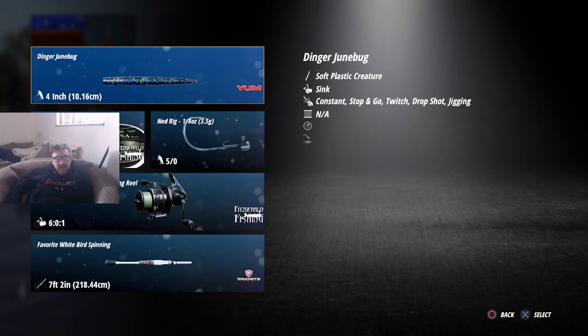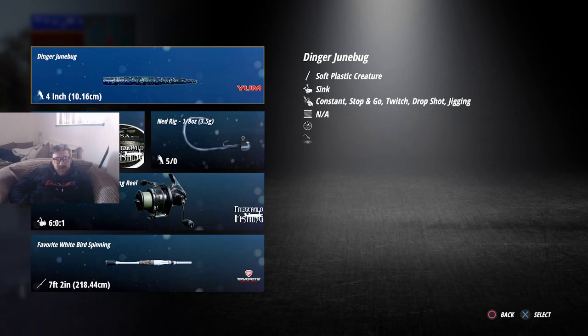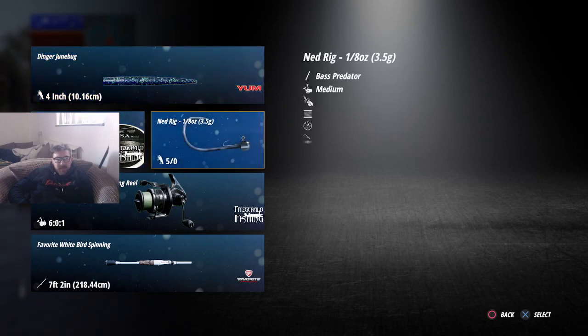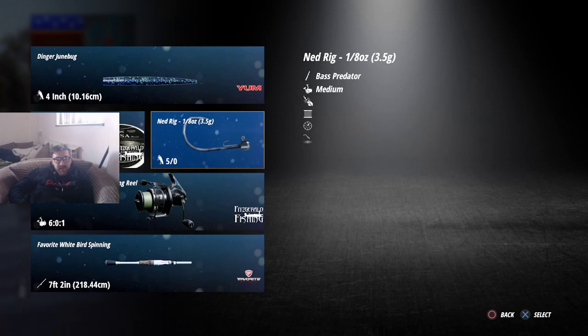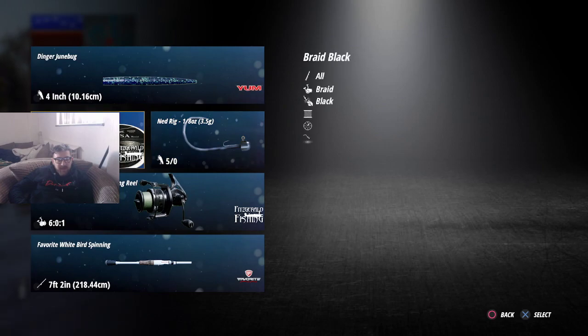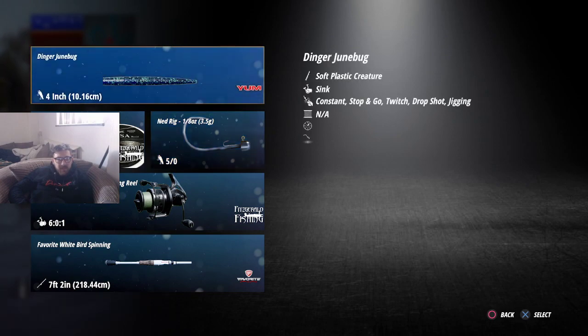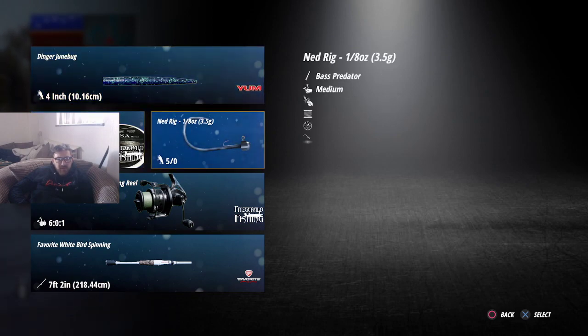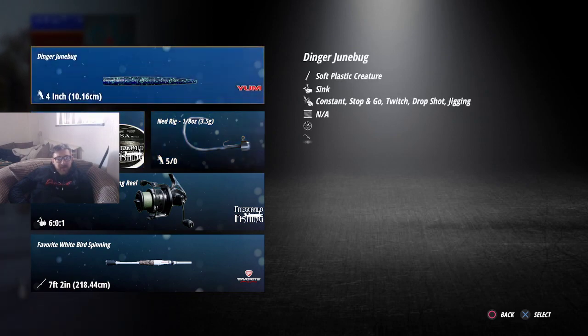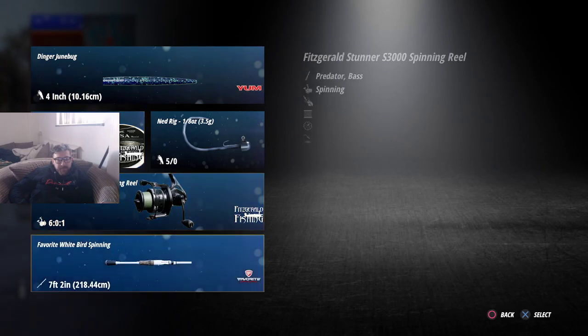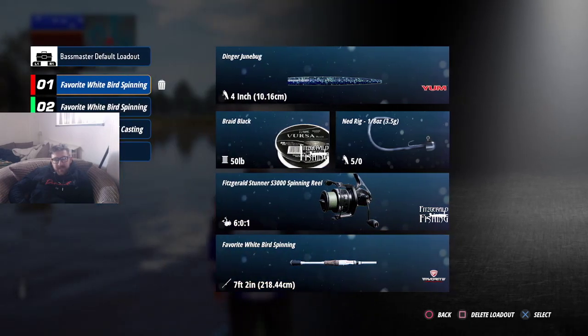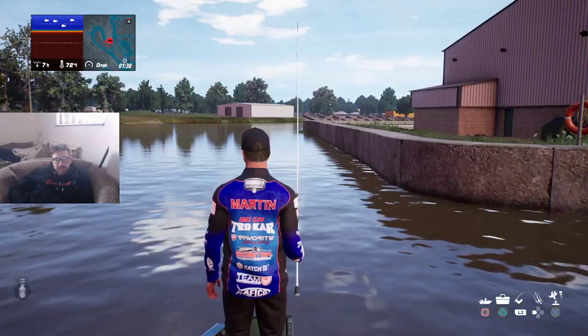So what I do is I park up about here and then I press square and then I start my fishing. Let me show you my rod setup what I'm using. I'm using the Dinger Dune Bug, that's what I'm using which is a soft plastic creature. Then I'm using a Ned Rig 1.8 ounce, 3.5 grams, 5 ounce hook, 50 pound line. You don't have to use the same line as me or the same reel or the same rod, but obviously make sure you use the Ned Rig and the Dune Bug.